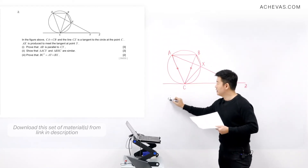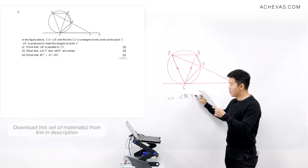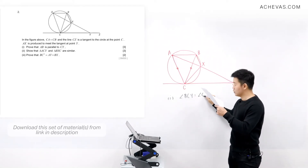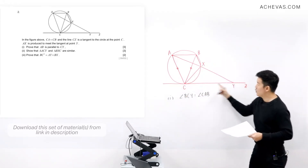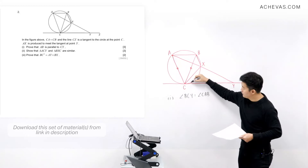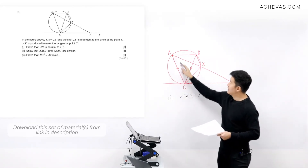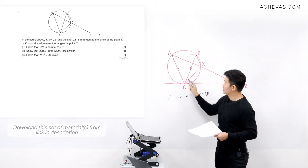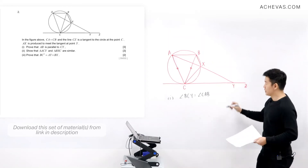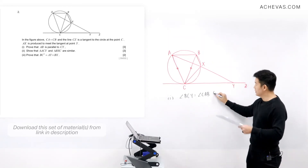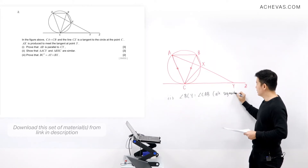The first thing I'm going to quote is that angle BCY is equal to angle CAB, because of the alternate segment theorem.